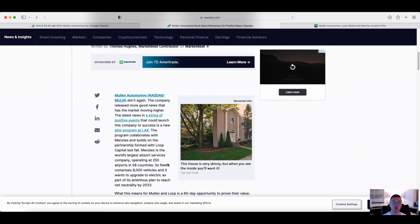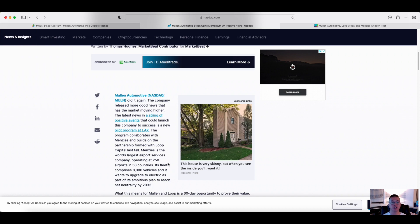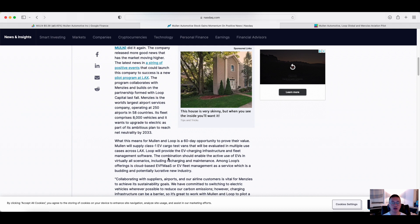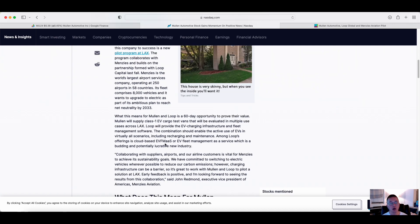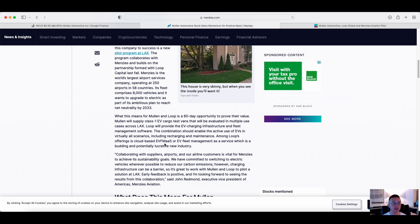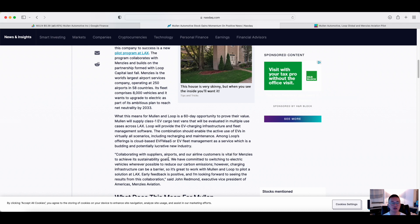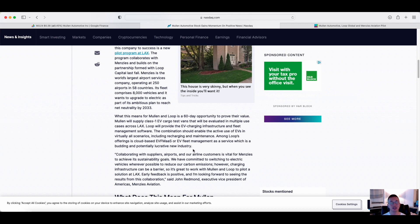So what does that mean with Mullen? Mullen's going to have to increase its throughput to provide these electric vehicles. And what's unique about working with Menzies is that Menzies already has EV ports all around the United States already. So it's like ChargePoint, if you think about it. So this is huge. Collaborating with suppliers, airports, and airline customers is vital for Menzies to achieve its sustainability goals. And when you think about it, this is specific to the LAX airport in Southern California. We know there's just lots of foot traffic movement there. So I really see that this is positive news.